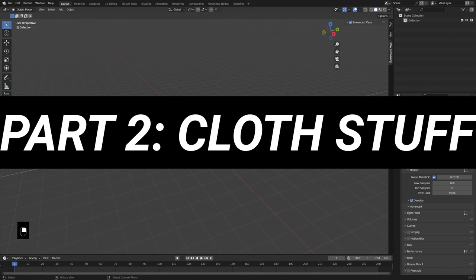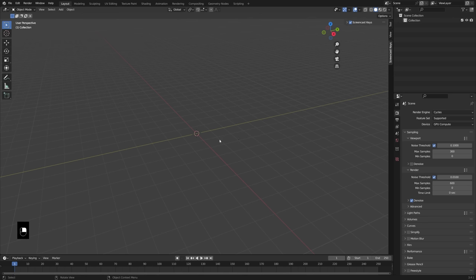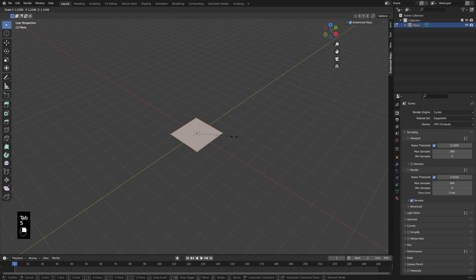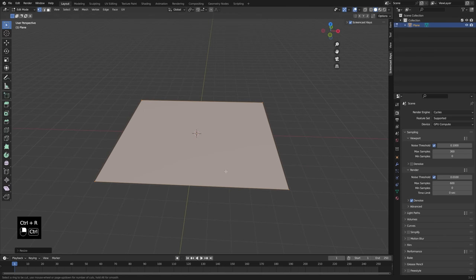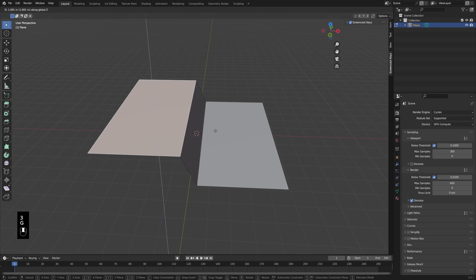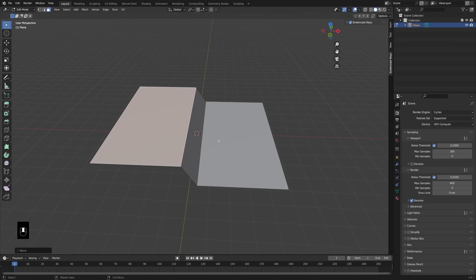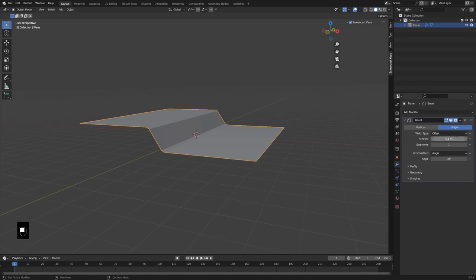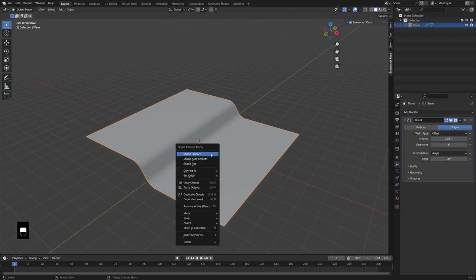Let's set up a basic scene with some cloth simulation so we have something to work on our fabric material with. I'm going to add in a plane, scale it up a tad, and make a little ledge that my cloth can fall onto. Using Ctrl+R to add edge loops, B to bevel, moving this up a little bit, and then adding a Bevel modifier to make it more rounded out. This is just going to be a ground that our cloth can fall onto.